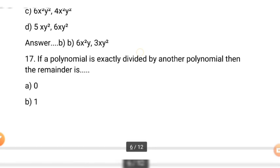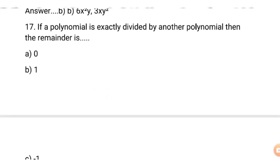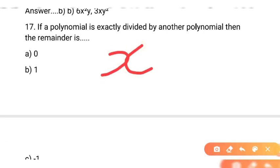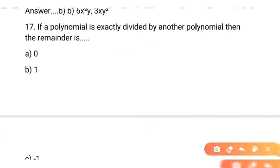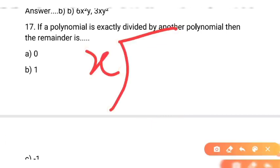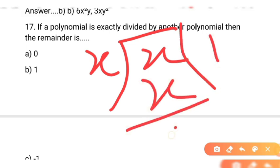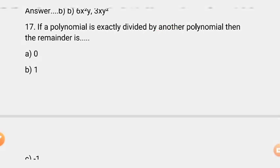Question number 17: if a polynomial is exactly divided by another polynomial, then the remainder is? Yaani agar ek polynomial kisi doosri polynomial se exactly divide ho jaye — for example x divided by x to ek dafa divide hoga aur remainder kya hoga? Woh 0 hoga. Aisa polynomial jo doosri polynomial se exactly divide ho, uska remainder 0 hoga. Correct option pehla hai — 0.